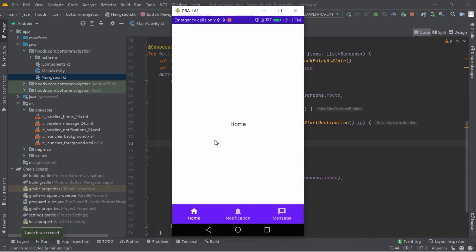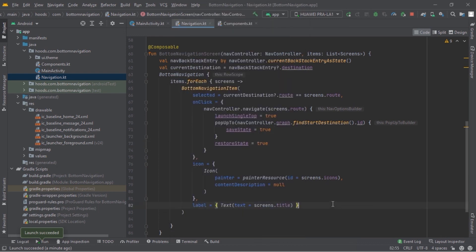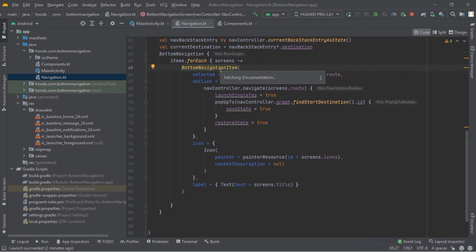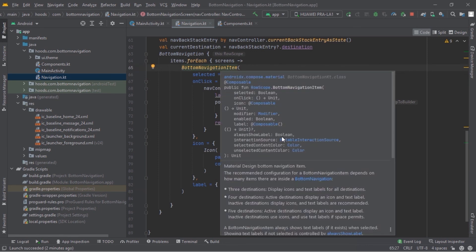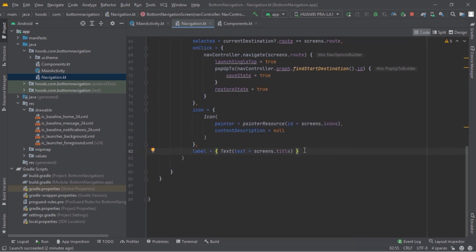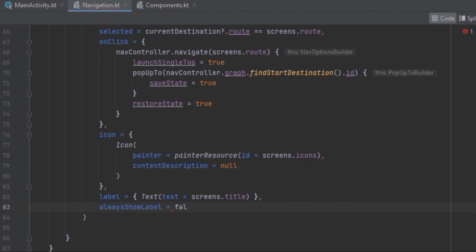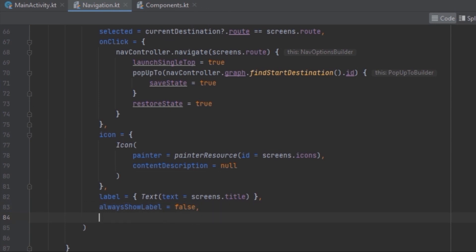Now let's customize our application — passing in different colors and showing the label only when a tab is selected, hiding others when not selected. To achieve this, inside the BottomNavigationItem, pressing Ctrl+Q shows the parameters. We find alwaysShowLabel and pass it in, setting it to false.